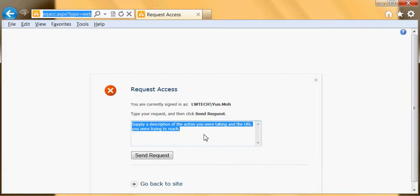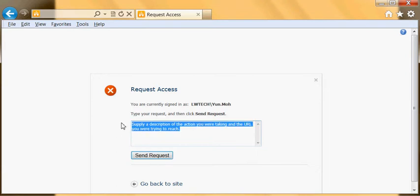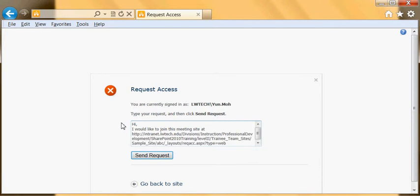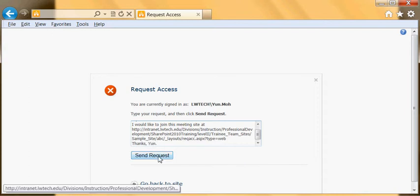So, hi Joe or it could be just anyone. I would like to join this meeting site at paste. Thanks, let's say I'm gonna name myself and then click on send request.